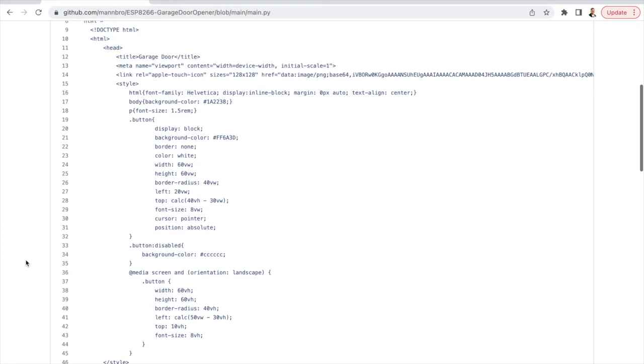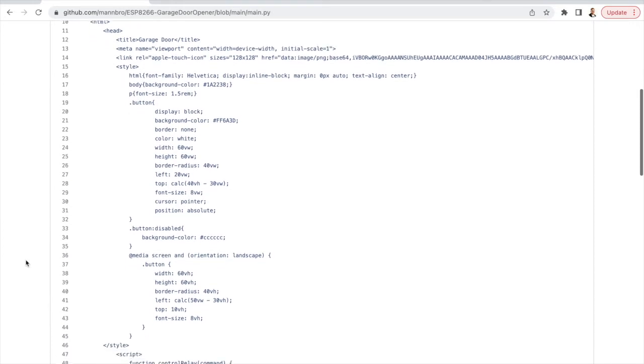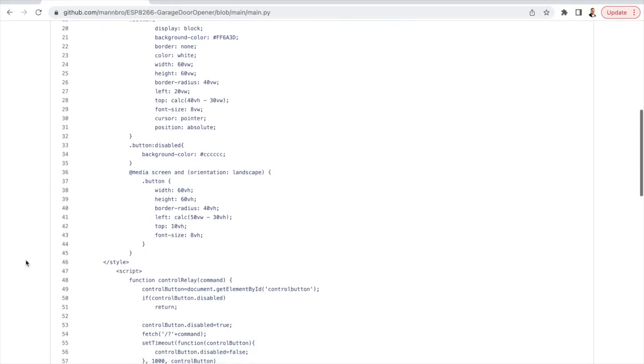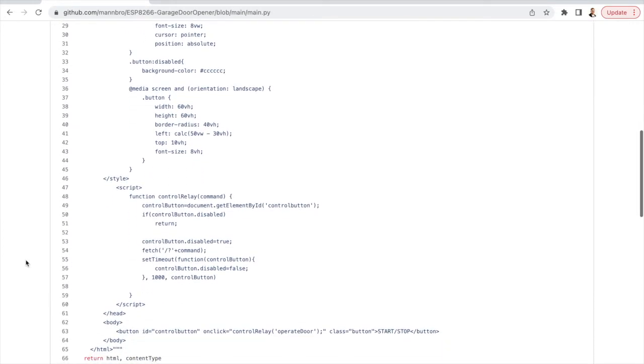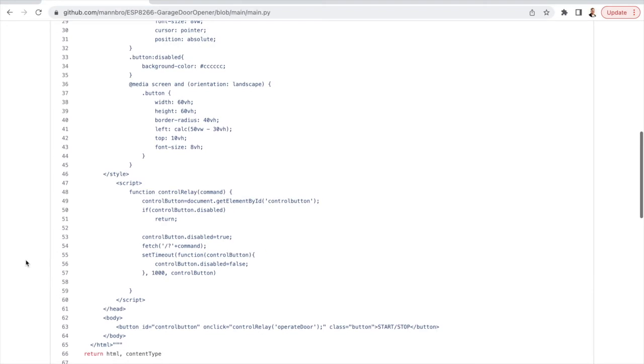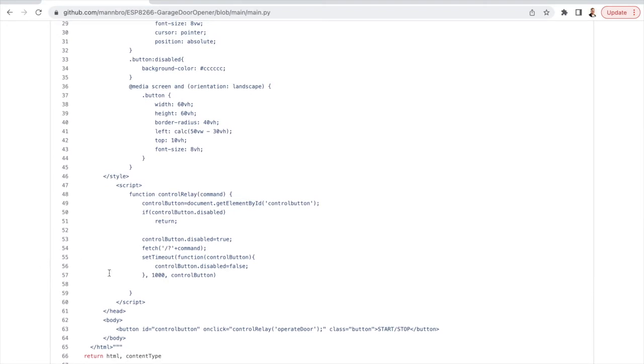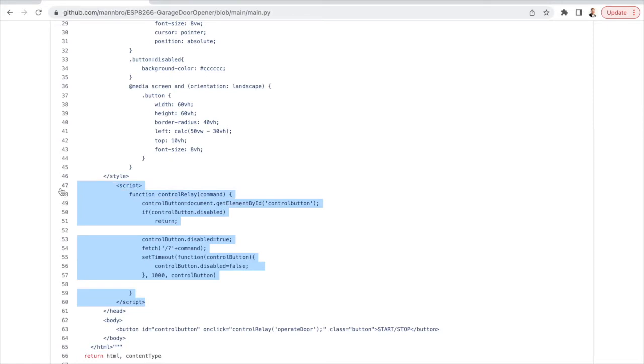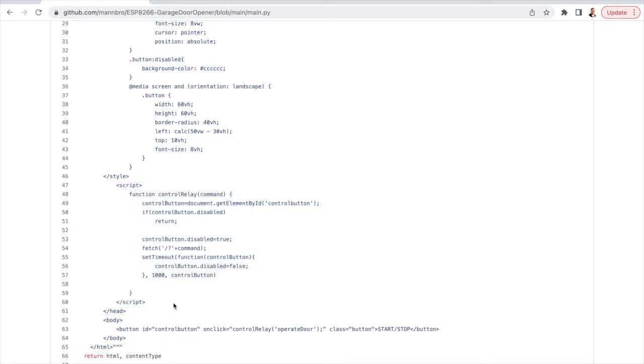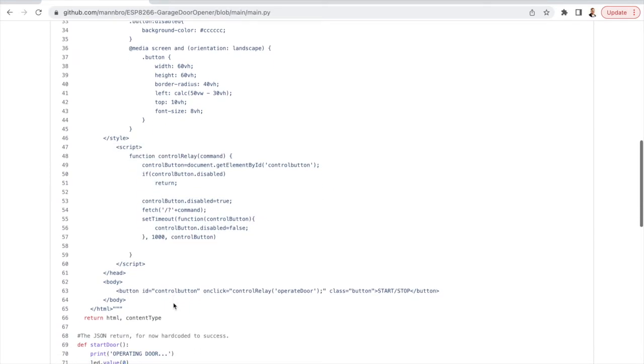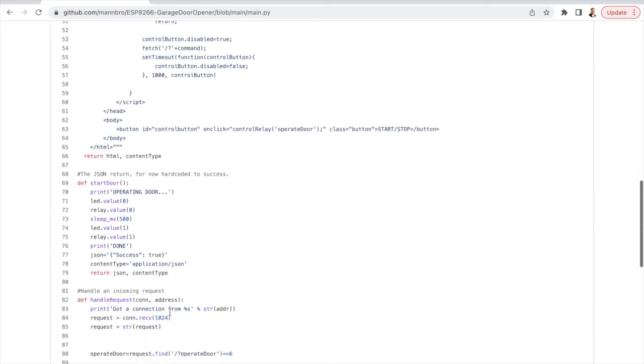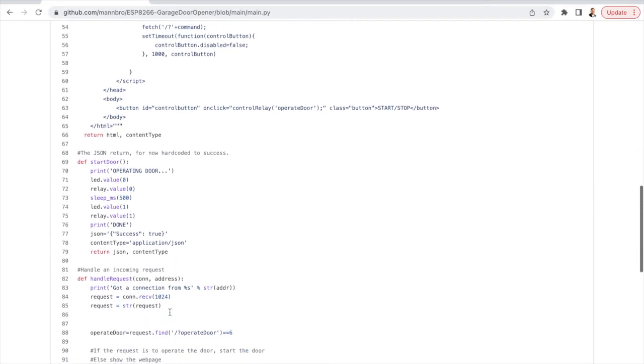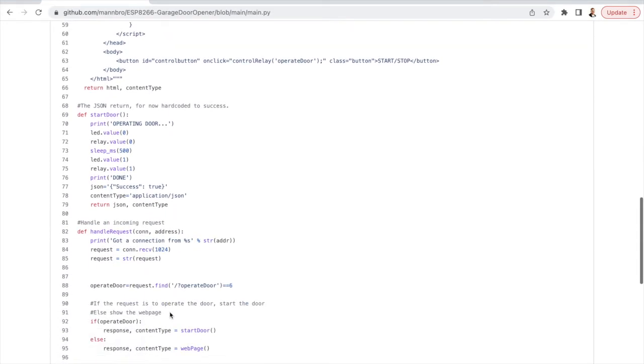Now in order to control this we need a web page with a button. So if you send it without any arguments it will return this simple HTML page with a button and a small JavaScript that does the magic. So it checks if you push the button then it will send the command to the ESP module which will then handle it.